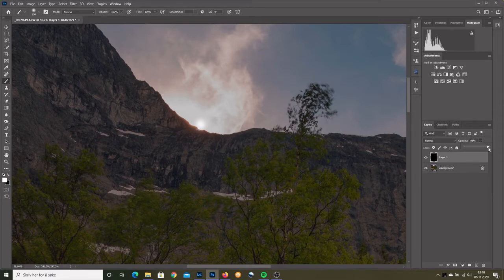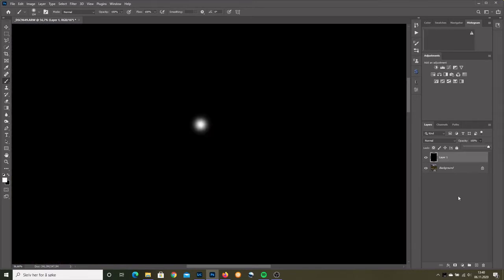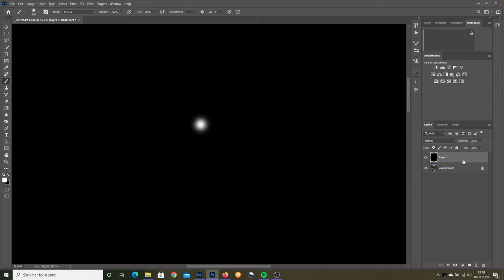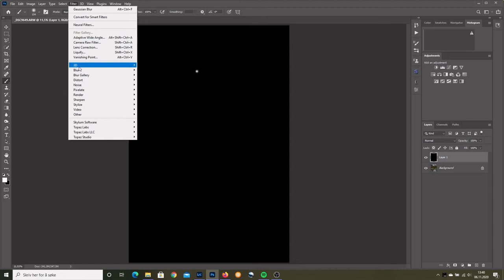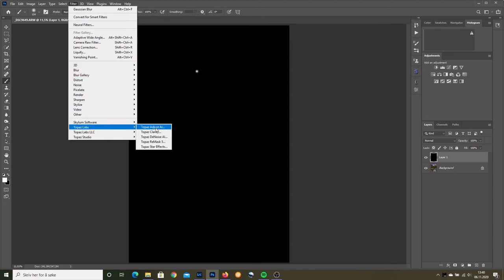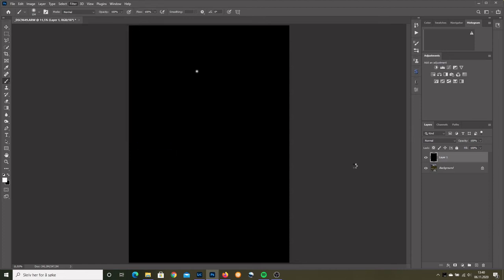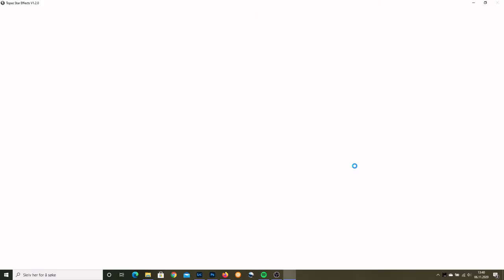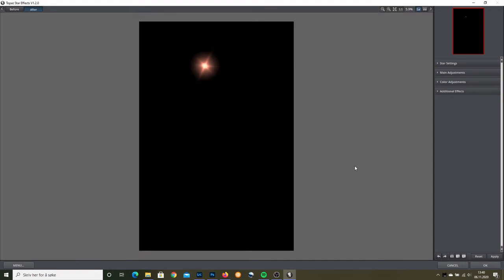Back to 100%, control zero, full screen, and now I can launch the plugin. Okay, so we go to filter, Topaz Labs, and star effects. Oh, there we are.